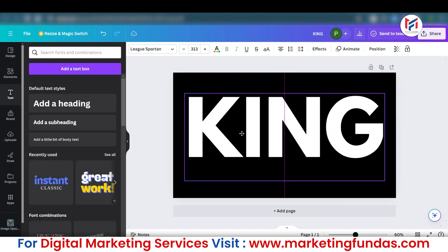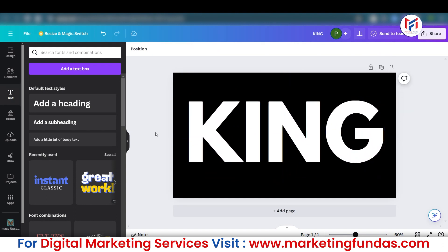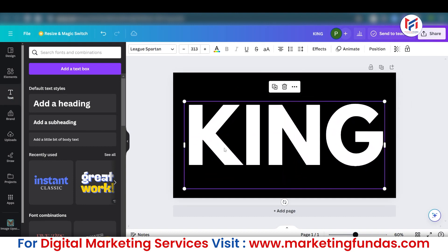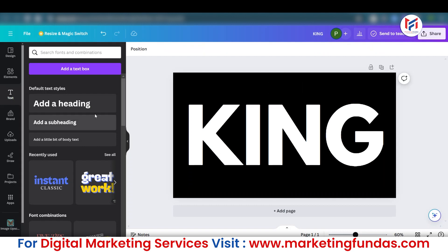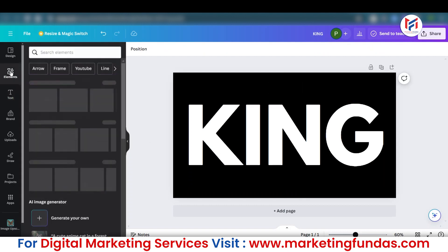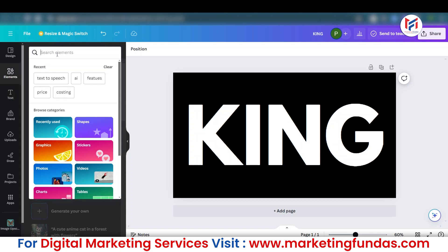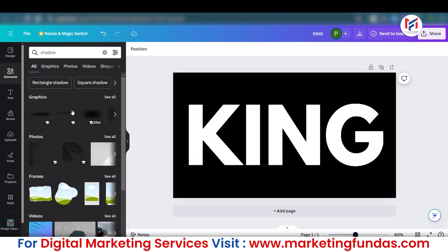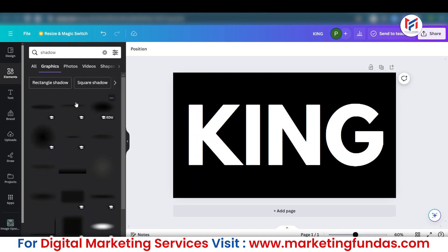You can keep this font style as well — it is totally up to you. Once you have selected the font style, you need to go to Elements and search for 'shadow'. Just type 'shadow' and hit Enter. Once you type shadow, you will see in the Graphics section multiple shadow options, including a specific type of shadow in the second option.